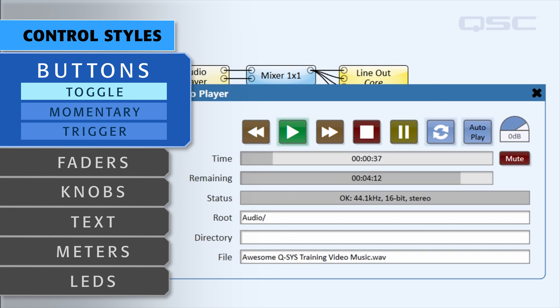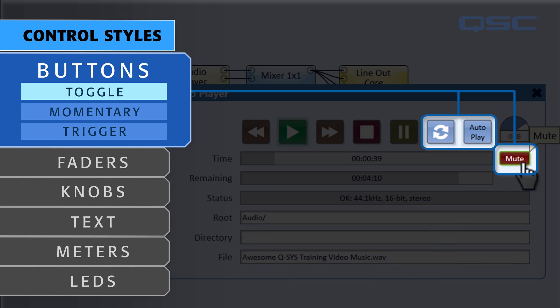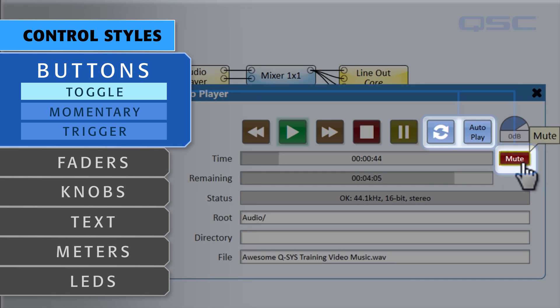Toggle buttons like this mute control change states each time you press it. In this case, it toggles between muted and unmuted.